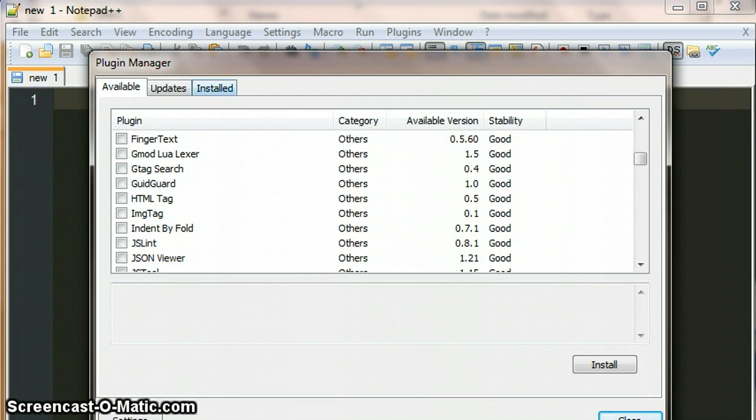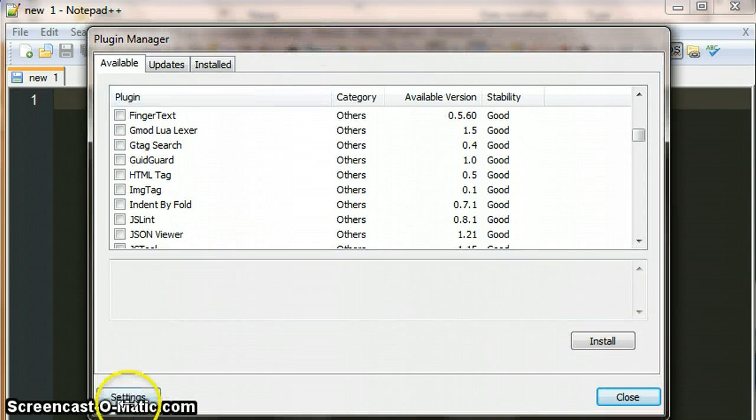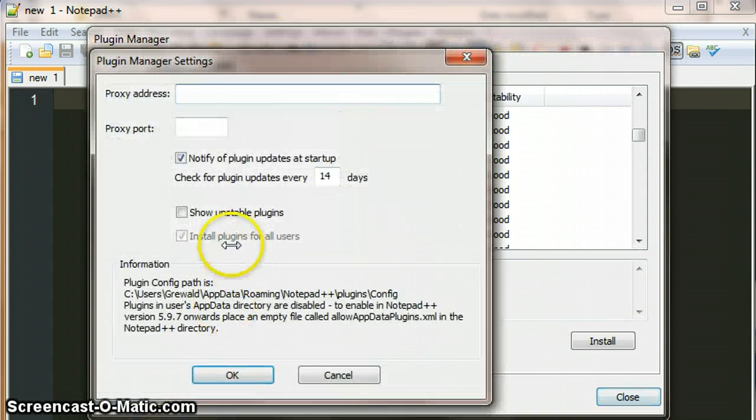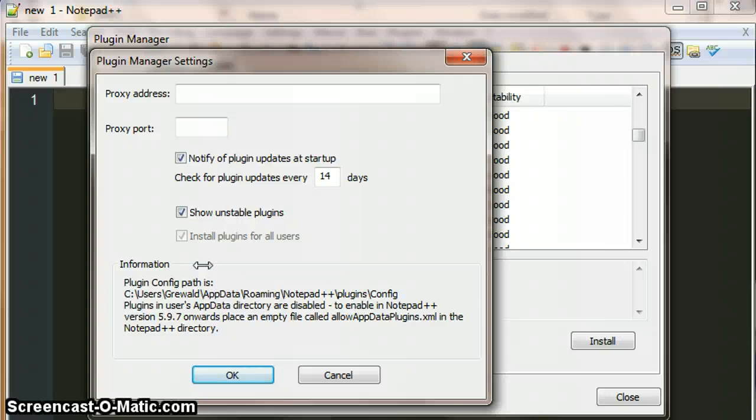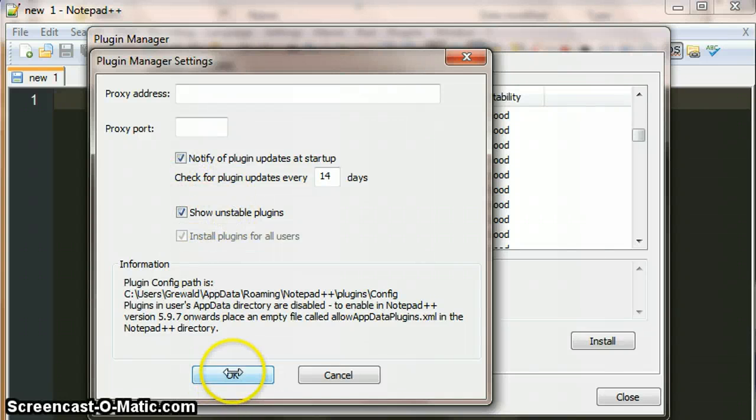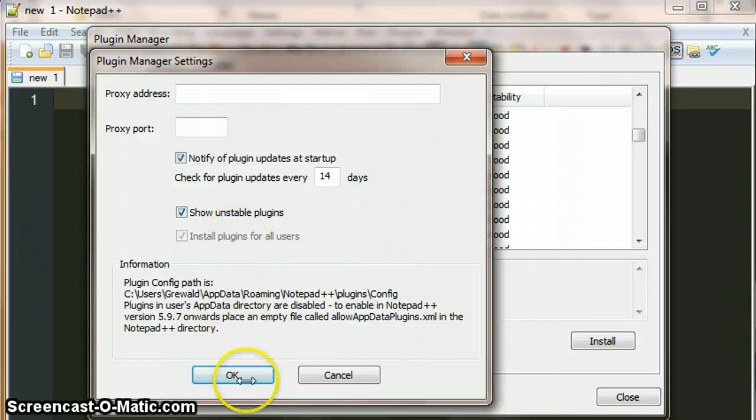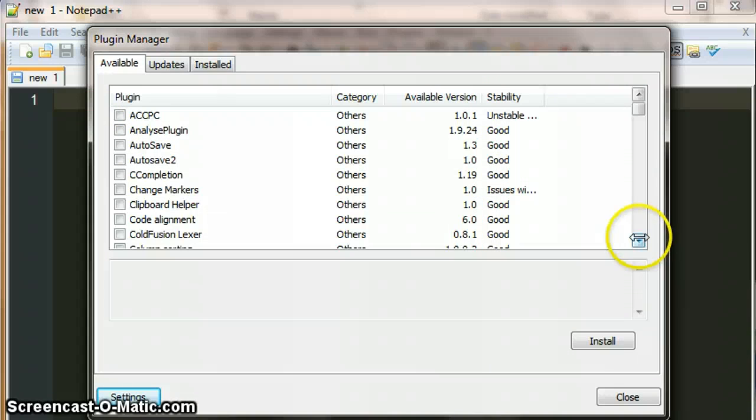So what you need to do is choose settings and then show unstable plugins. Now this isn't going to make a difference to us. I've been using the hex editor unstable version of the plugin and it seems to be pretty stable for the files that we're going to look at.